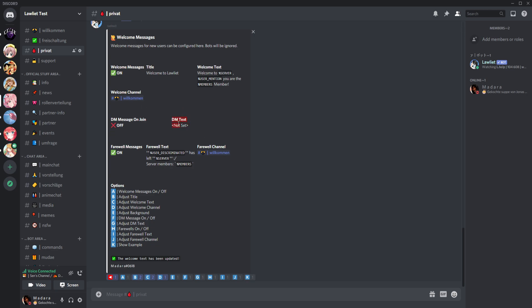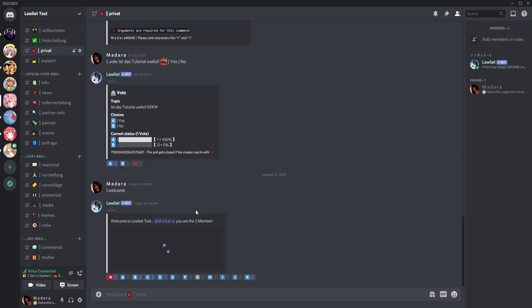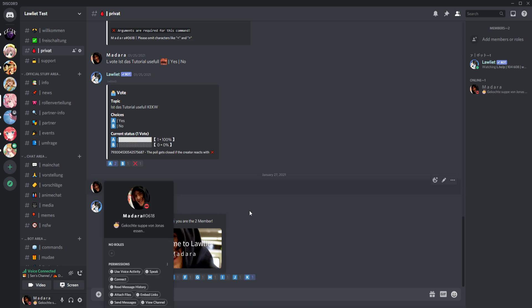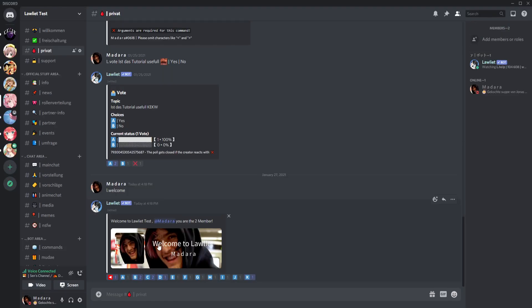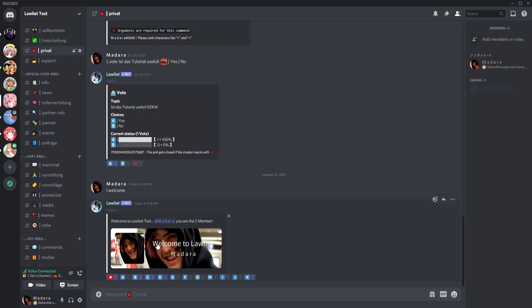Then of course you can set the DM tags, but we don't do that. And then you can add variable messages, but we let it how it is. Now we will go to show example and click on this, and it should show. Yeah, so it shows like this. I have of course my profile picture behind the image. So here is written welcome to Lollit test.